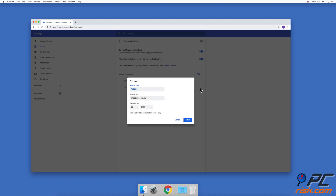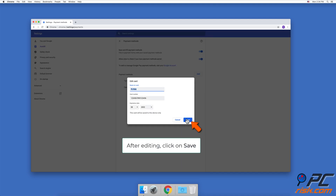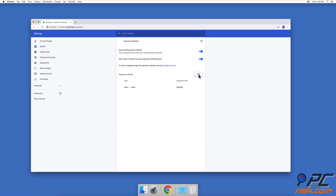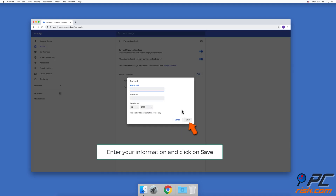Edit your credit card information and click on Save. To add a new card, click on the Add button, enter your information, and click on Save.